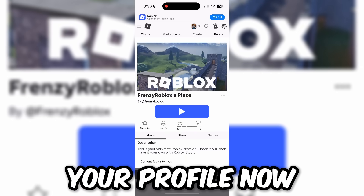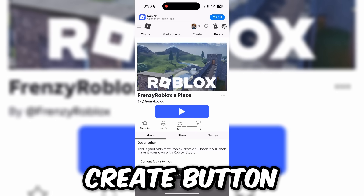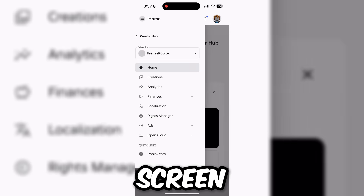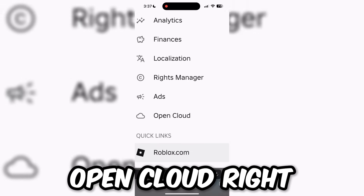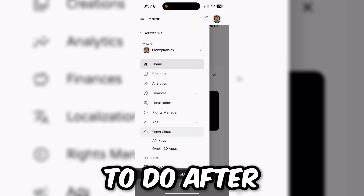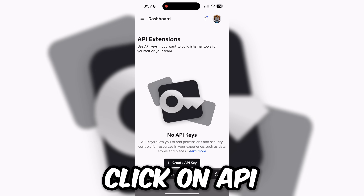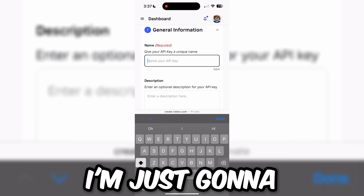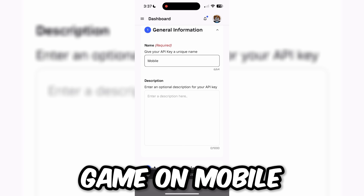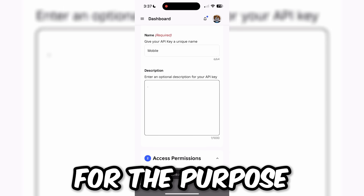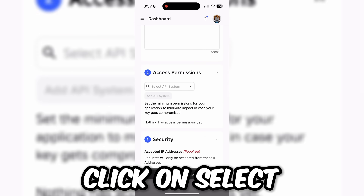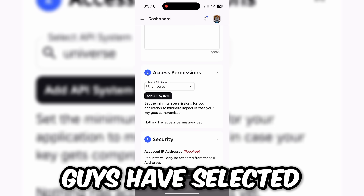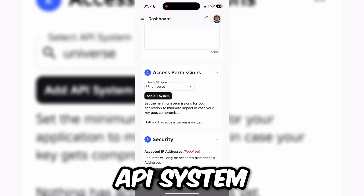After adding it to your profile, go back and click the Create button at the top of the screen again. Click on the three lines at the top left, then click on Open Cloud. Click on API Keys, then click Create API Key. Name it whatever you want — I'll name it 'mobile'. For the description just put whatever you want. For Access Permissions, click Select API System, type in 'universe', and select Universe, then click Add API System.